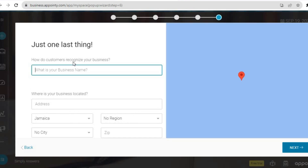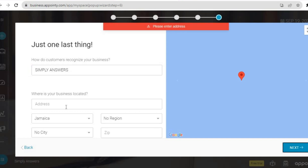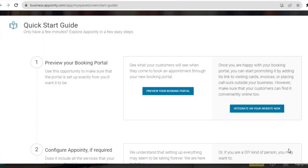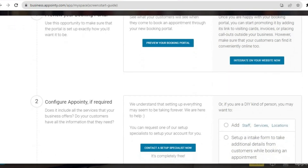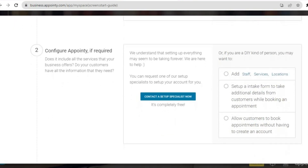From here, you'll enter how customers recognize your business — your business name. Then you'll enter where your business is located by typing in your address. After you have entered your address, you'll be redirected to a page where you'll be able to preview your booking portal, or scroll down and configure your Appointee settings if required.